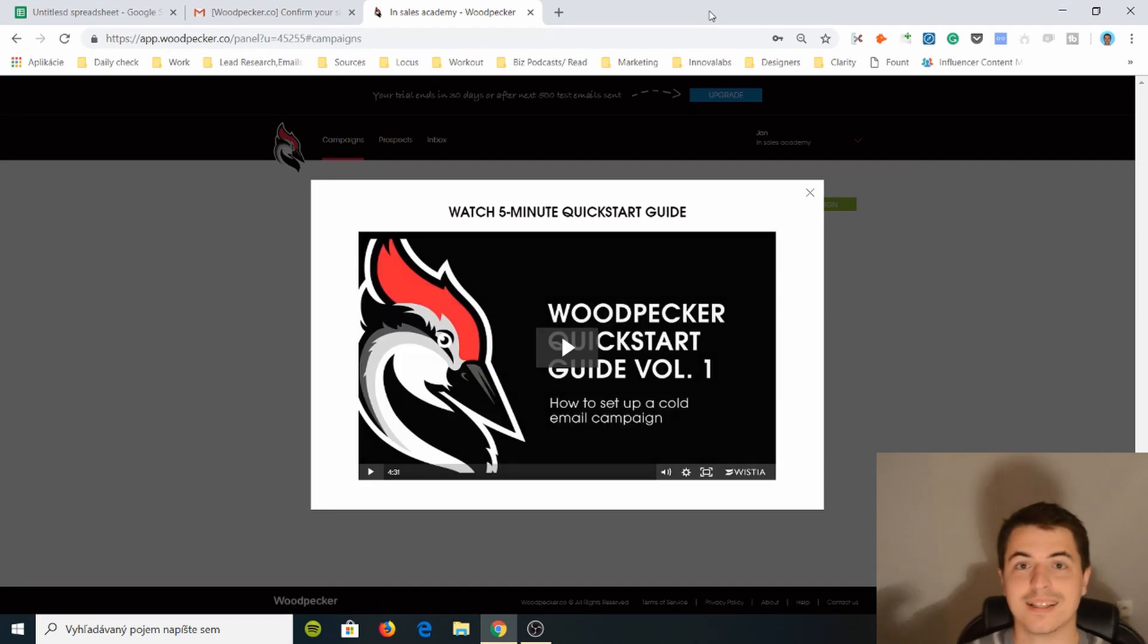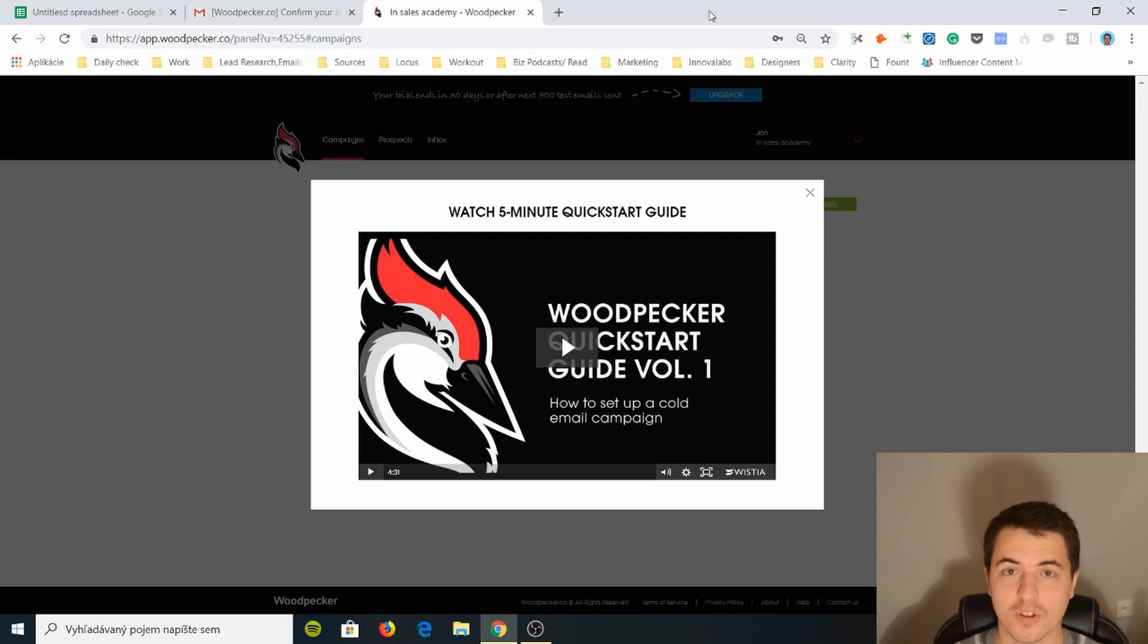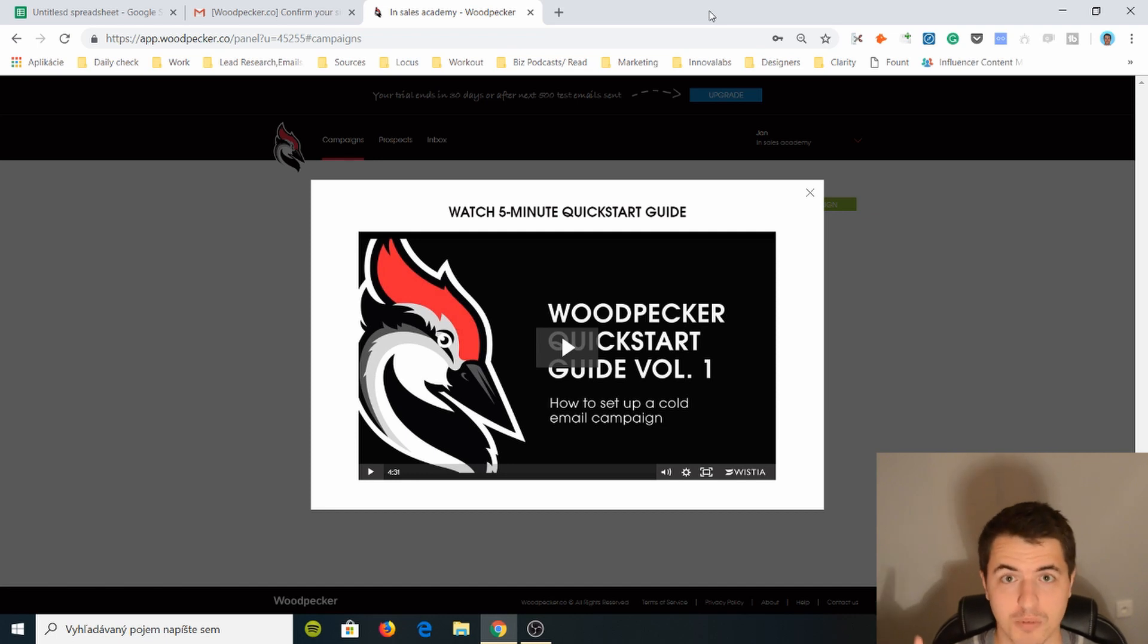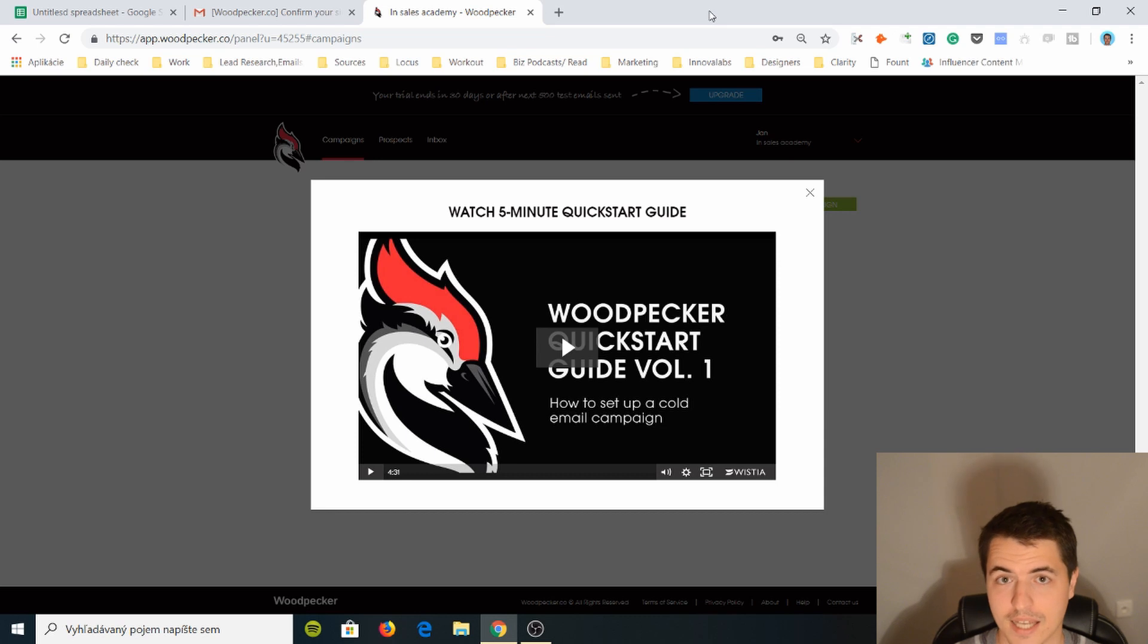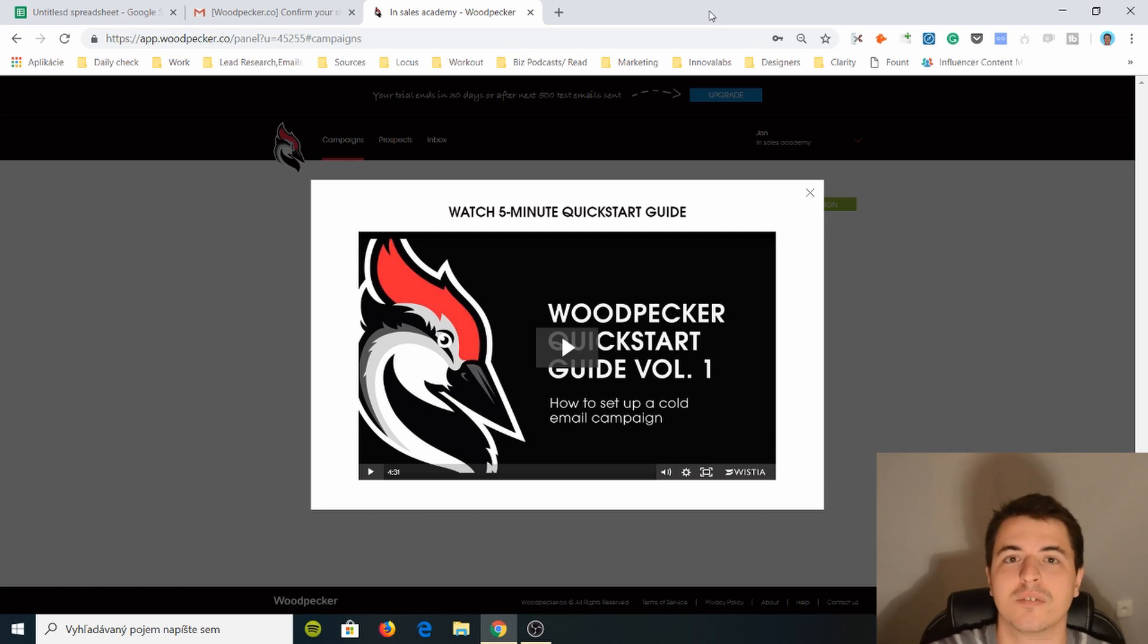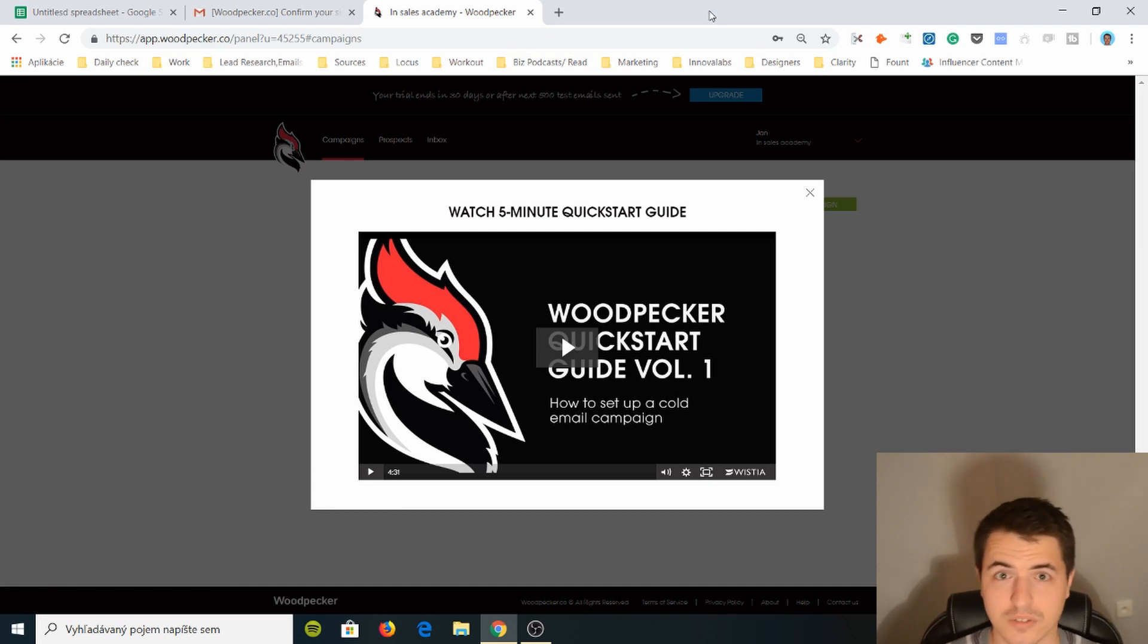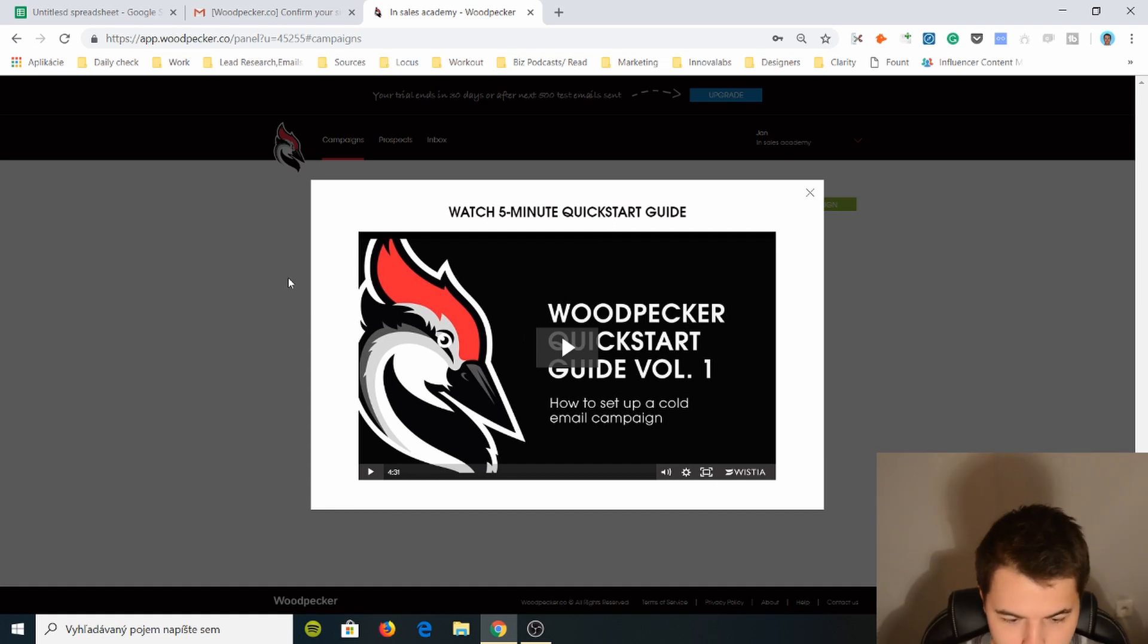Now this is what I like about Mailshake, Woodpecker, Reply.io, all these tools. And some of them don't have this content. Woodpecker has so much content. Now the content that Mailshake has is probably better because they have a lot of video content. Woodpecker doesn't. Woodpecker has some video content. They have a lot of blogs. And I really like to read the blog because they go really in-depth on logistical stuff when it comes to cold email.